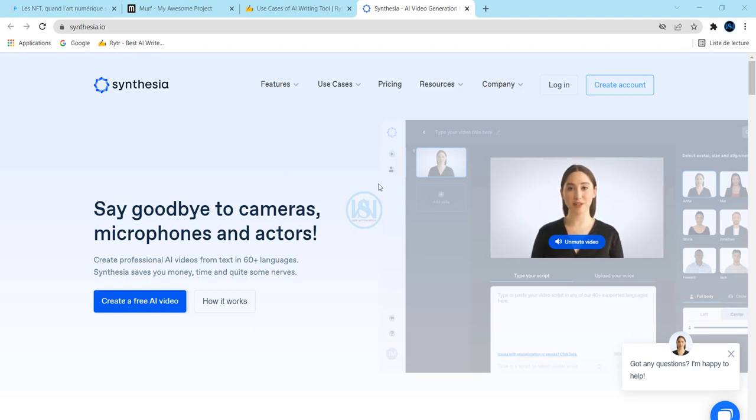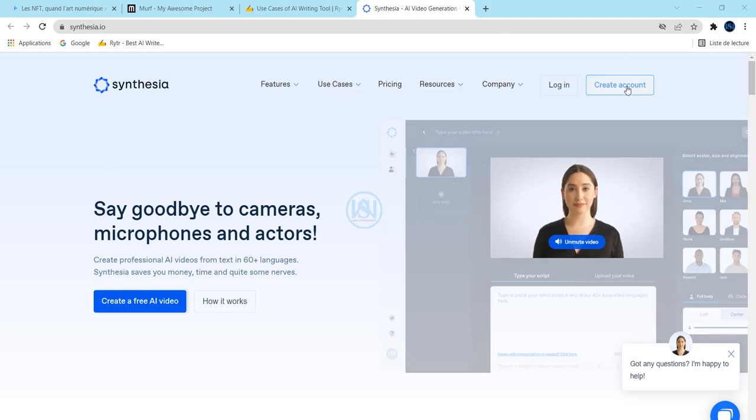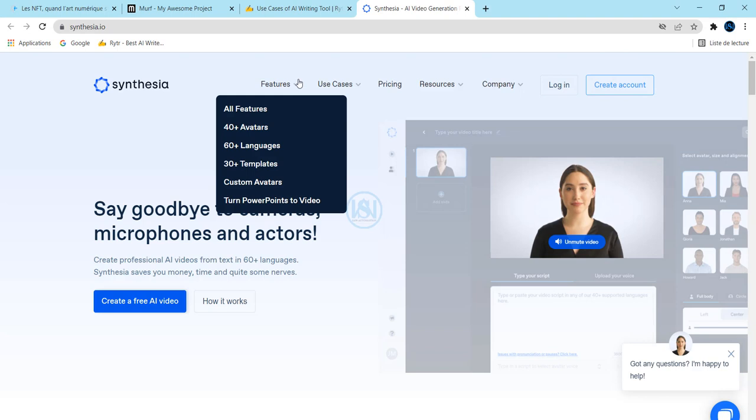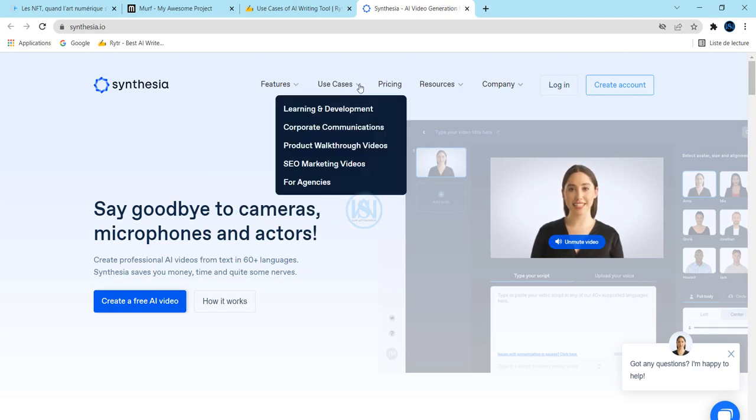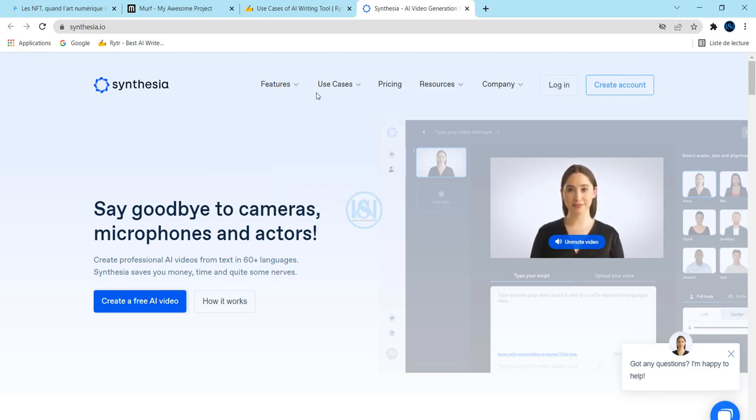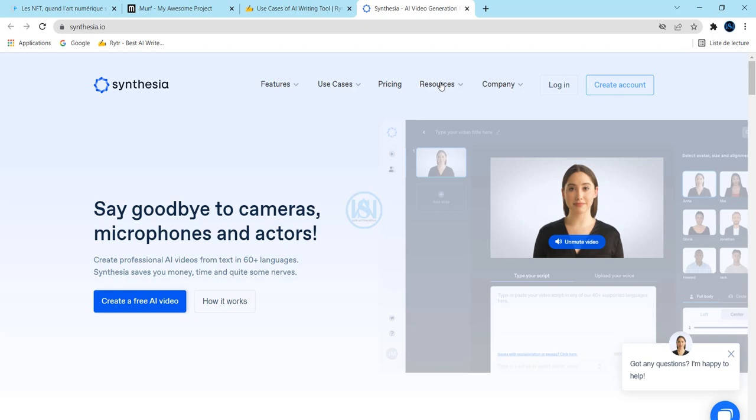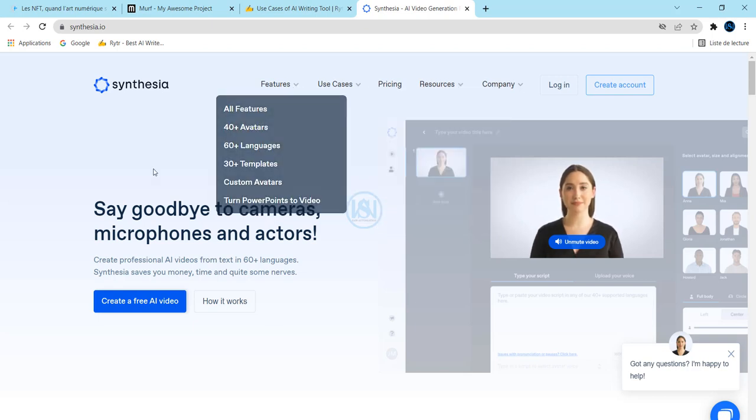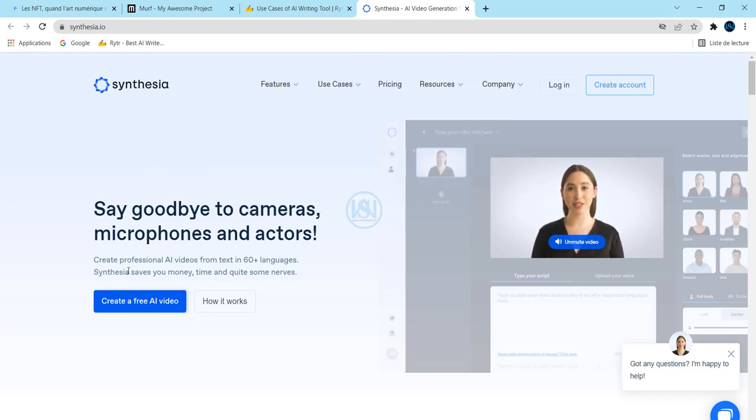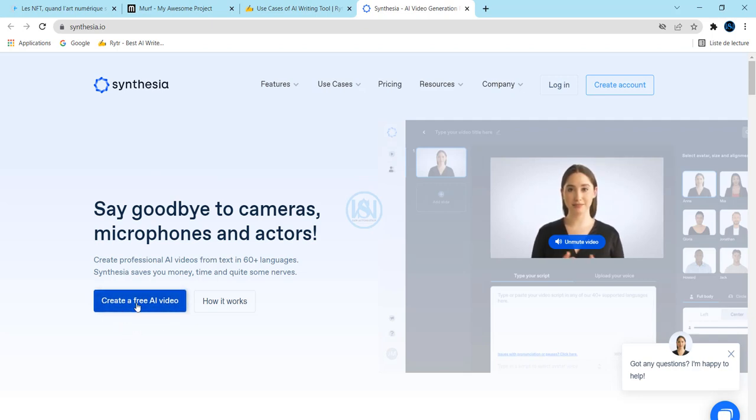If you don't have an account, just create your account and take time to look at how this website exactly works. There are a lot of things that you can find on this website. You can create a free video just like that. You see exactly how this works.